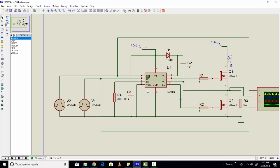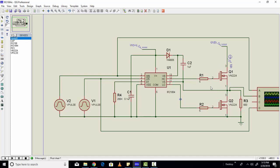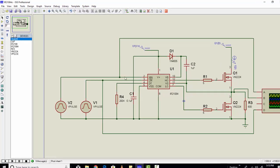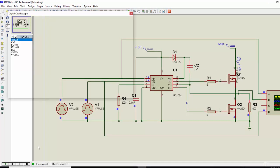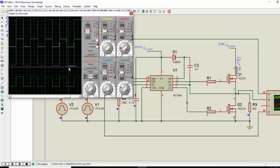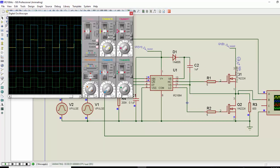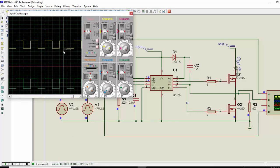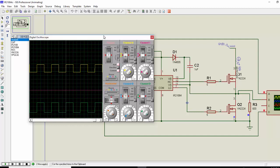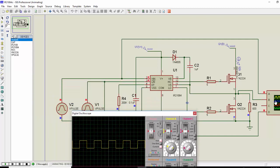So now let's run the simulation and see how it works. The output of this half bridge should be a square wave of magnitude 300 plus minus 300. So let's run the simulation and check how it works.